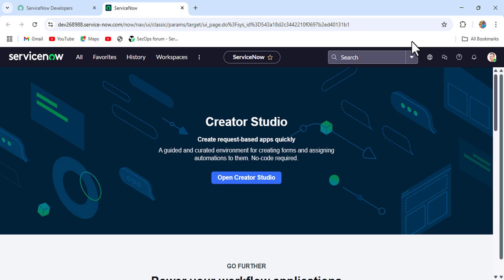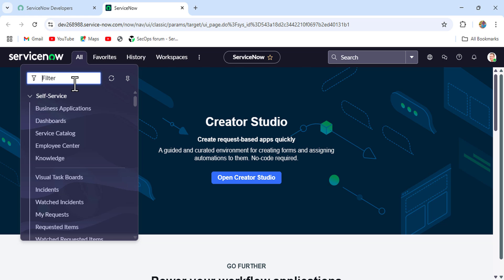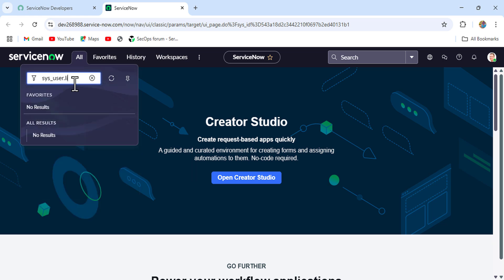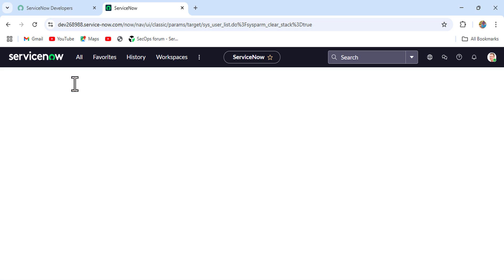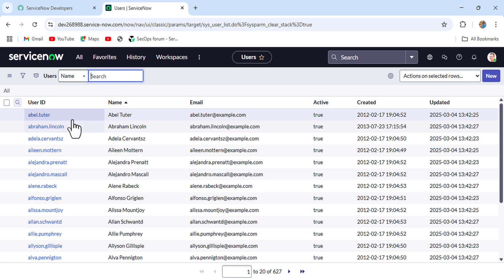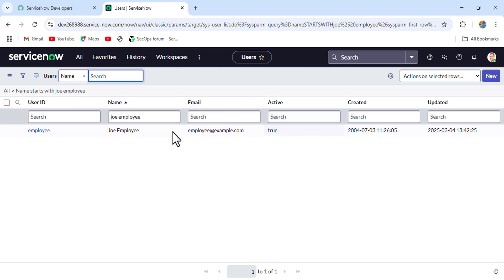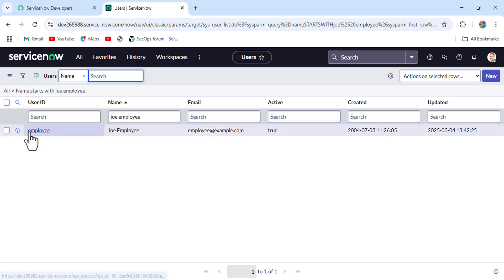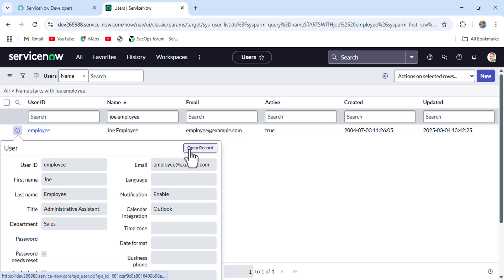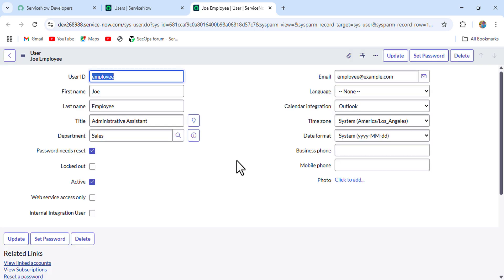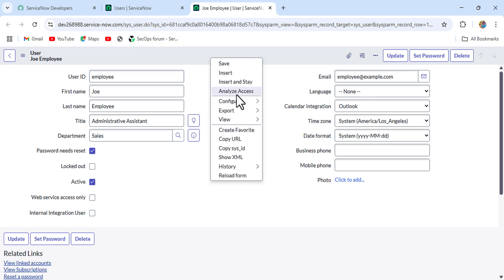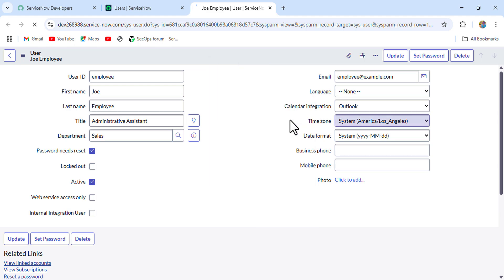Now we're in the instance. Let's take a user first — I'll go to the user list, sys_user.list. I'll take Joe Employee as our reference user. Let's check who is the manager of Joe Employee. If I open this record, we can't currently see the manager field, so let's configure it in the form.